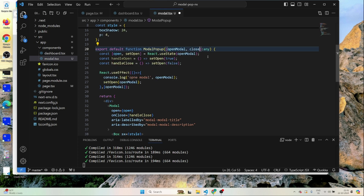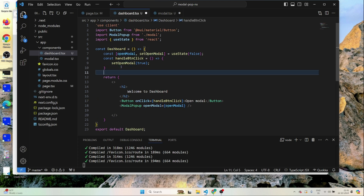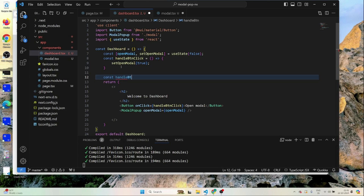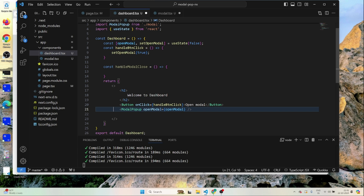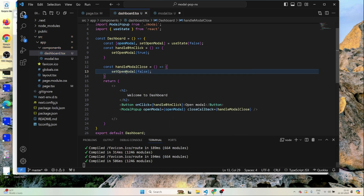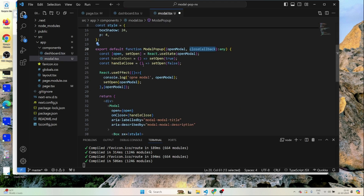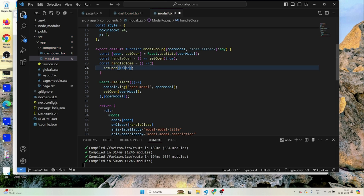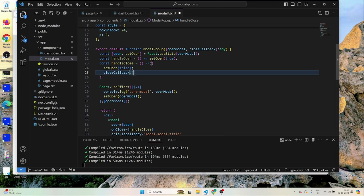The openModal value also needs to reset on handle close. I'll pass a 'closeCallback' prop to the modal. In Dashboard, I'll create a 'handleModalClose' handler. On the modal, I'll add this as a callback — 'closeCallback={handleModalClose}'. When close is called, we'll set openModal to false. Inside modal's handleClose, I'll also call the closeCallback alongside setOpen(false).